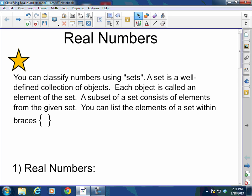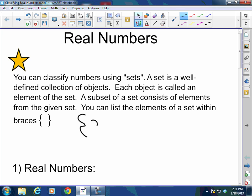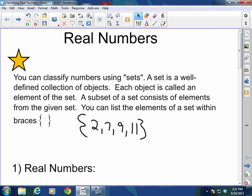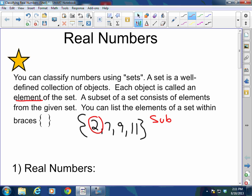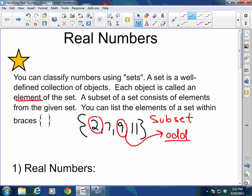You can list the elements of a set within braces. For example, this is a set of numbers: 2, 7, 9, and 11 — that is one set. Each individual piece of the set is called an element of the set. And a subset consists of elements from the given set; for example, 9 is a subset of the odd numbers in this set.